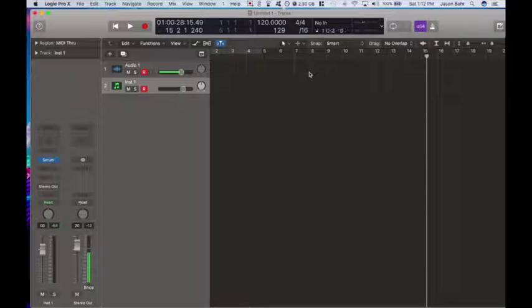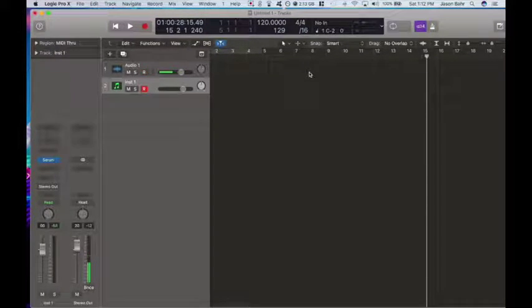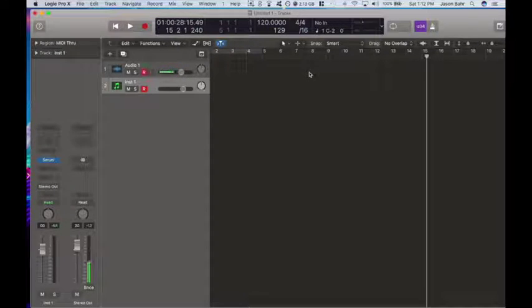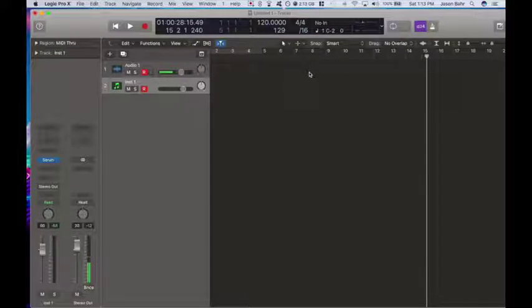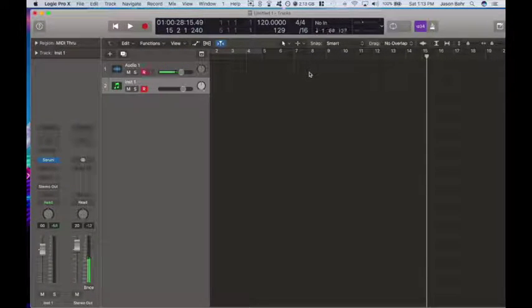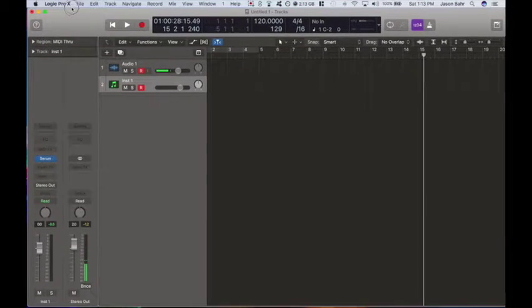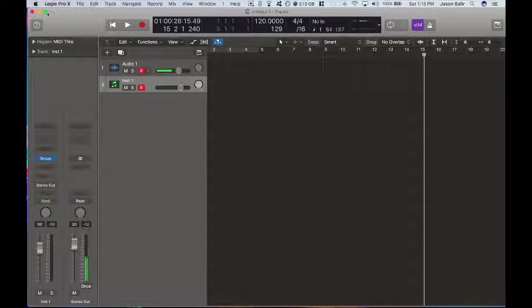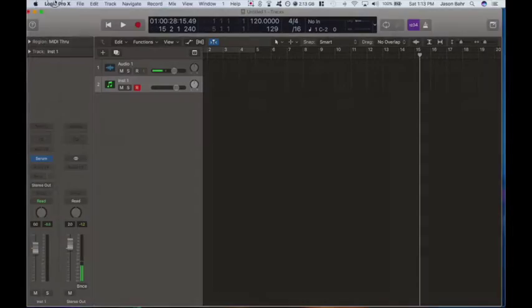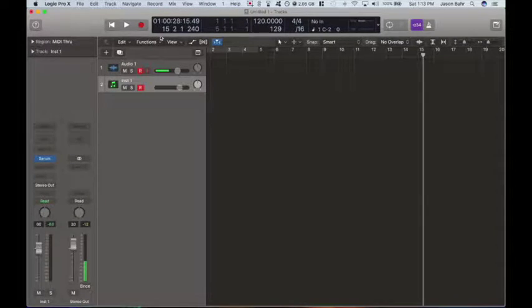Yo guys, what's up? This is Jay Barr with Barr Creative. Got a new screen recorder here, trying it out. Also got the new Logic update last night.